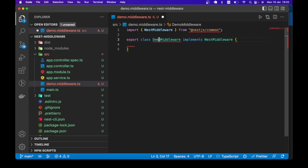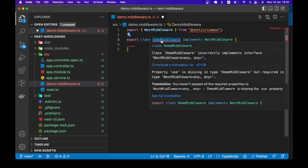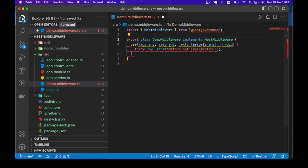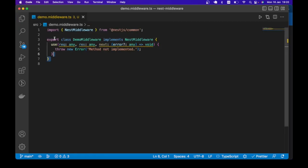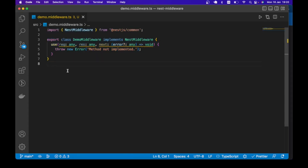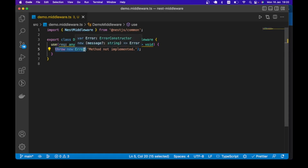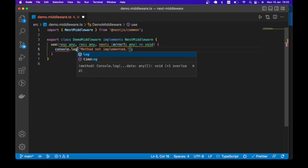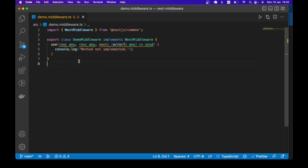And then, of course, we implement the required methods. What we have is our custom middleware — we have made the minimum requirement for a middleware. Right now our middleware is not doing much, so let's just do a console.log instead of throwing an exception.